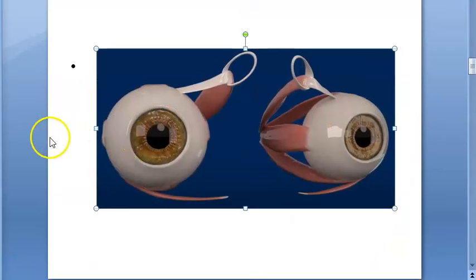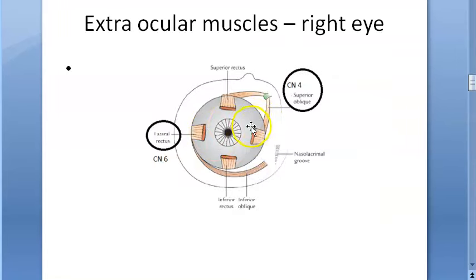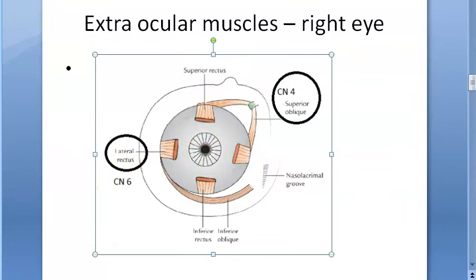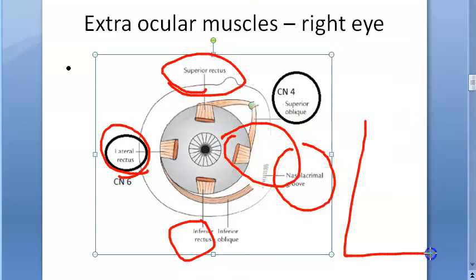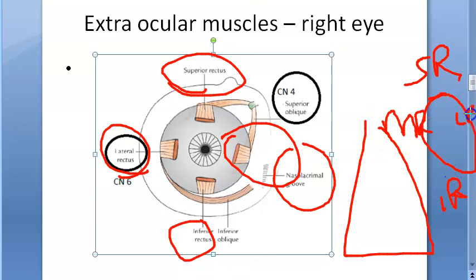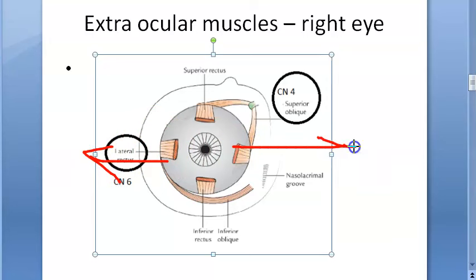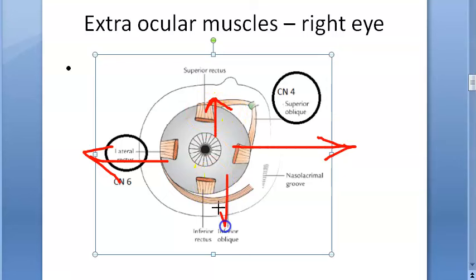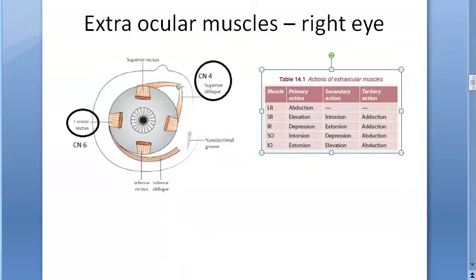To understand squint, we first need to understand the extraocular muscles. Looking at the right eye, you can see the superior rectus, inferior rectus, lateral rectus, and medial rectus. Each of these muscles has a different nerve innervation. When the eye moves outward it is abduction, when it moves medially it is adduction, then you have elevation, depression, intorsion, and extorsion.